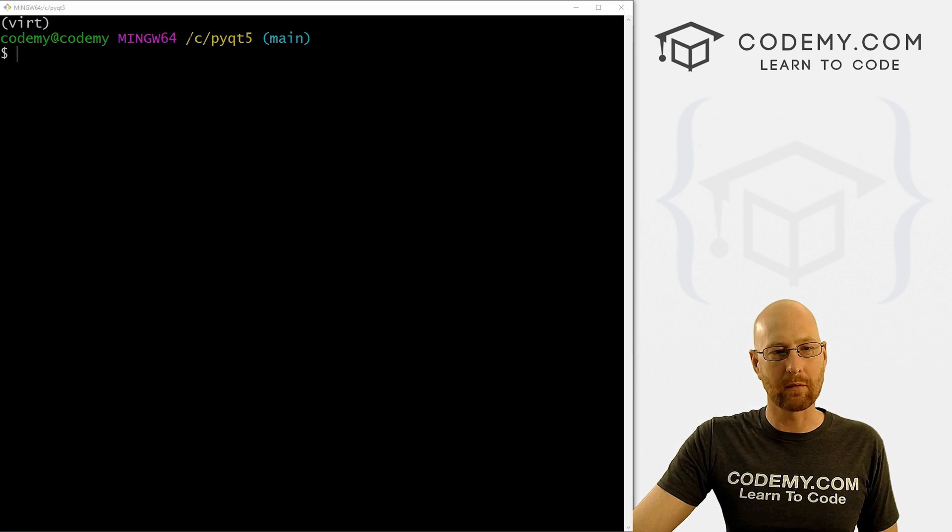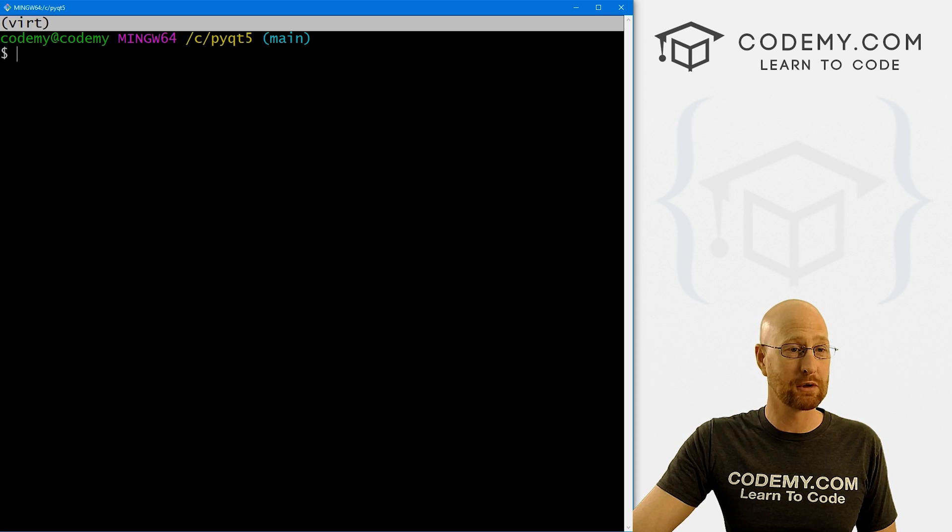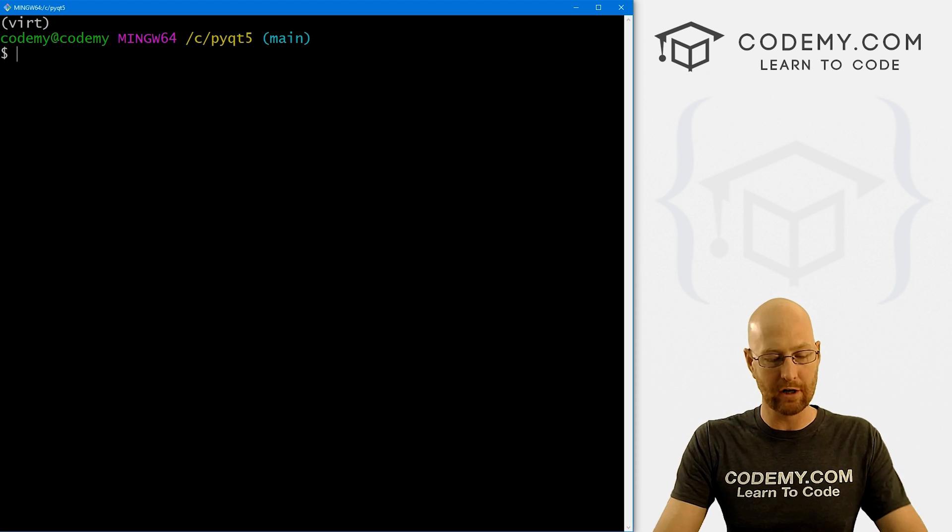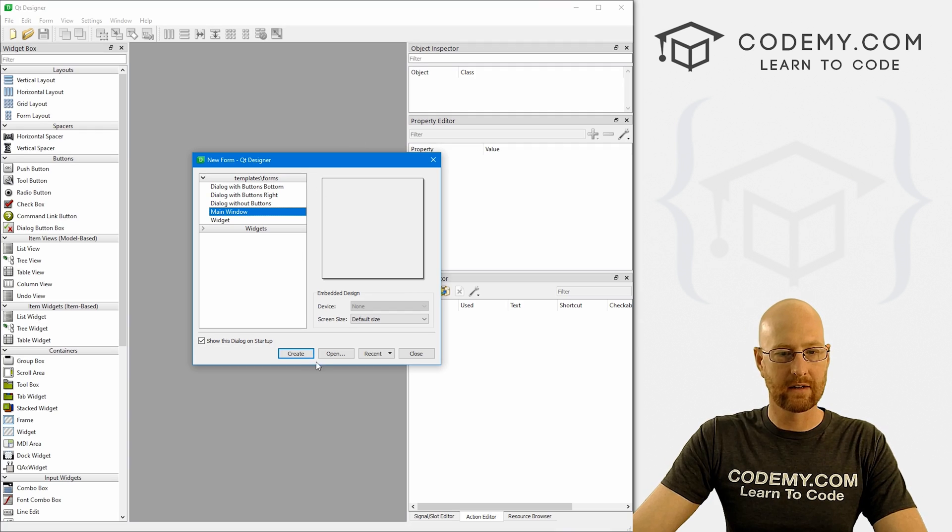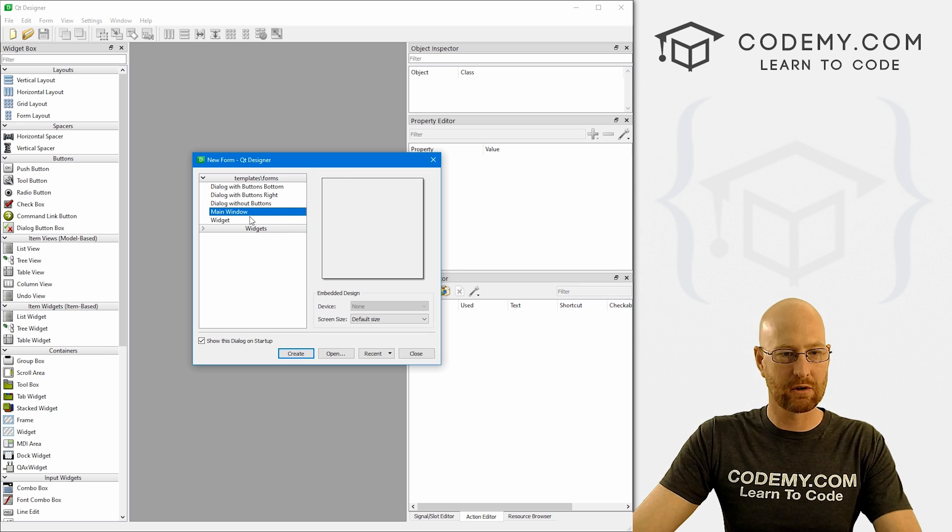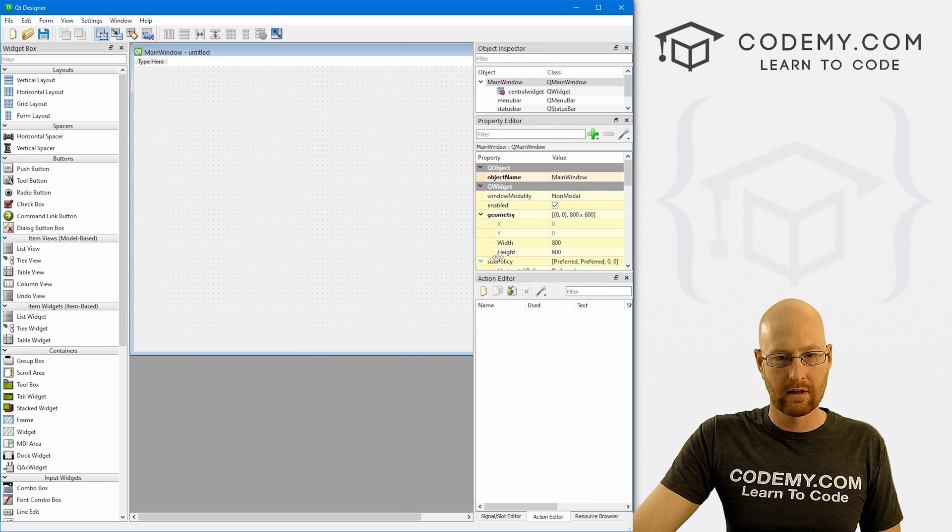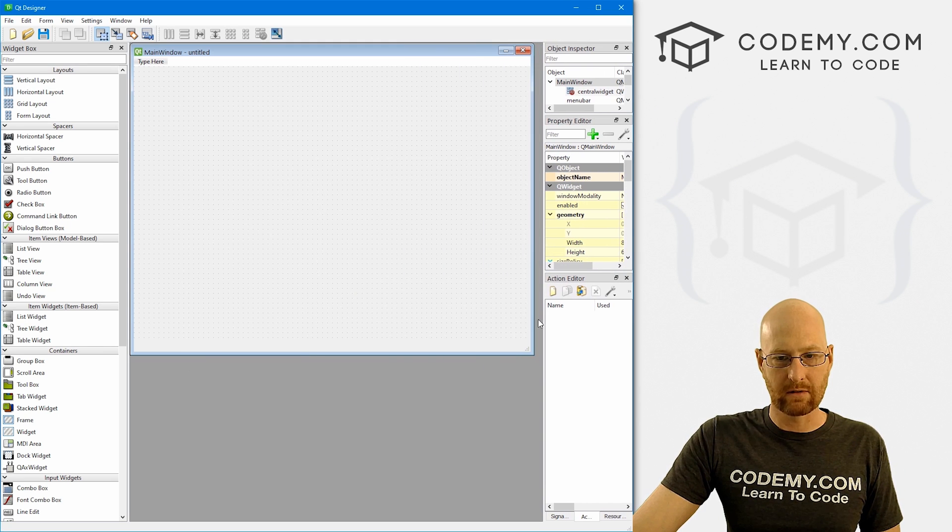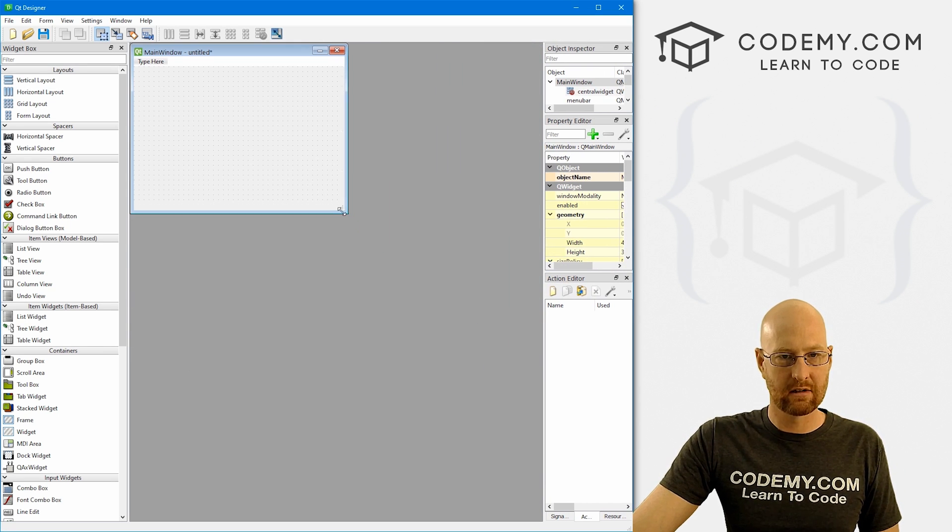So head over to our terminal here. I'm in my C slash pyqt5 directory. I have my virtual environment turned on and let's just open up the designer.